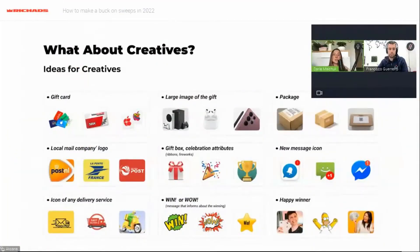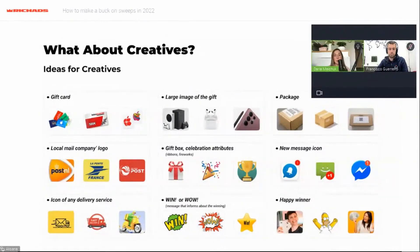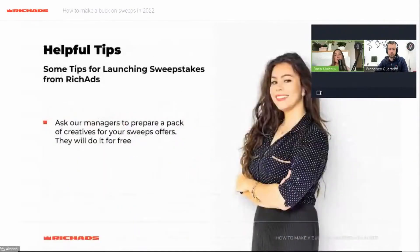Here are some tips for launching sweepstakes from RichAds. Ask your manager to prepare a pack of creatives for your sweeps — they will do it for free. RichAds can also prepare a white list of sources to start with.